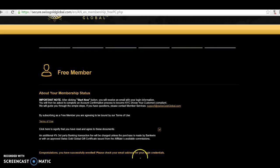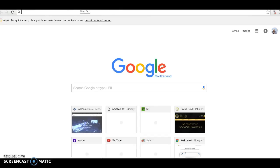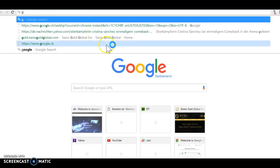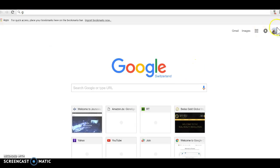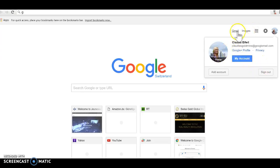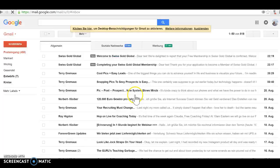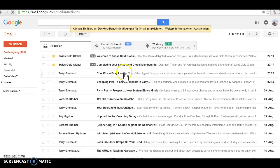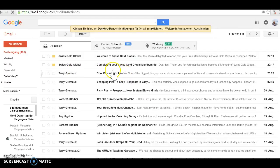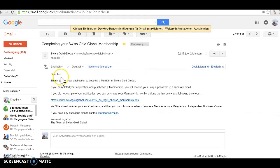There you go. It says congratulations, you have successfully enrolled, please check your email address for your login credentials. So what I'm going to do now is I have to go into my email account now. So I go to Gmail. I don't want to go into that one. Oh yeah, I want to go into that one actually. I go to my Gmail account.